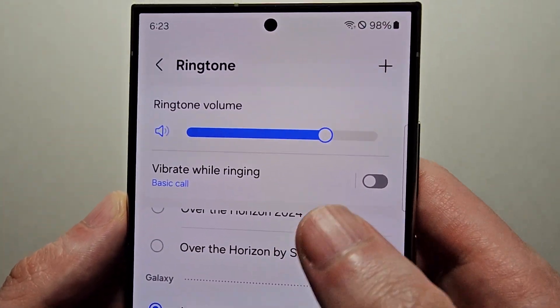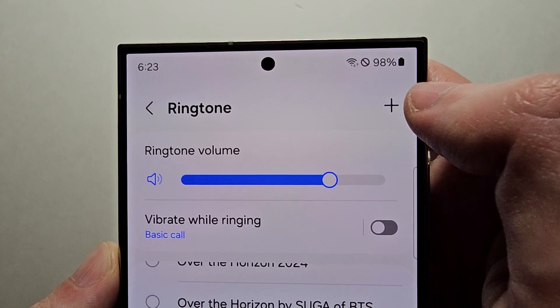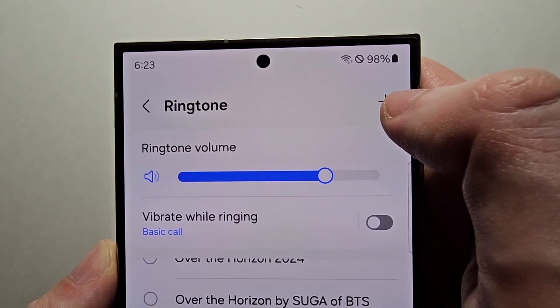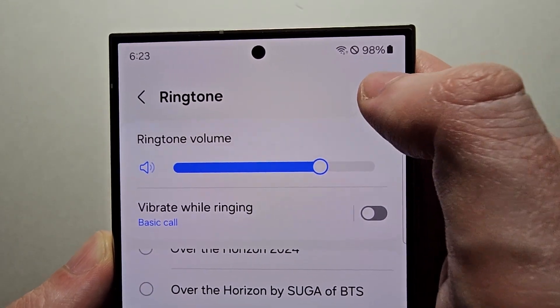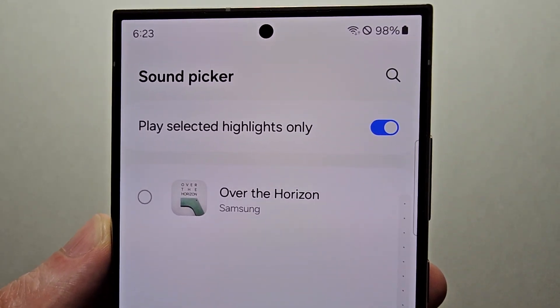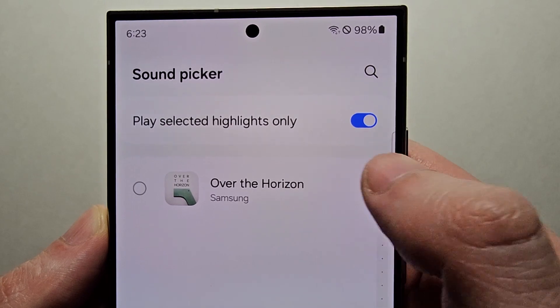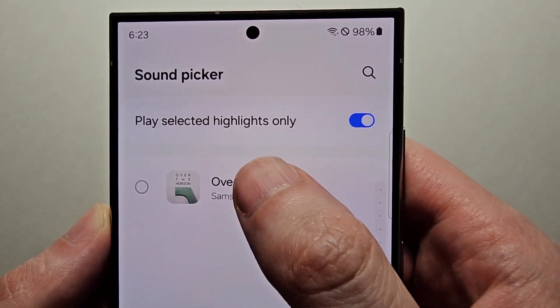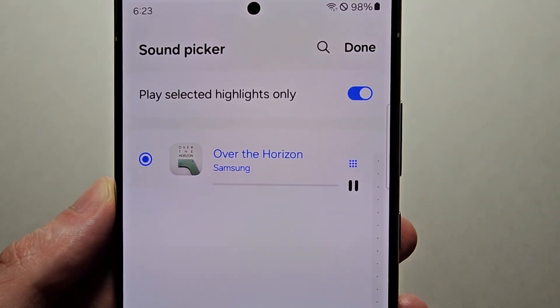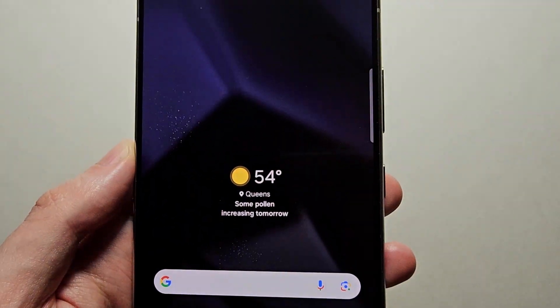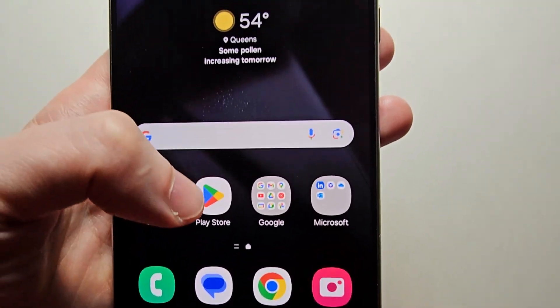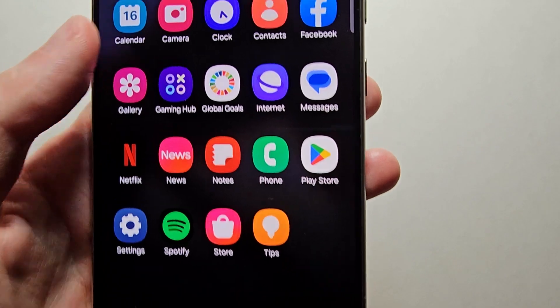Now if you want to set a custom one, just press the plus in the top right. These are the audio files that are already on your phone. Now find that folder.